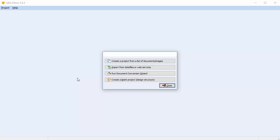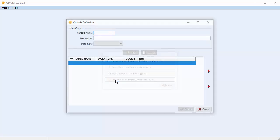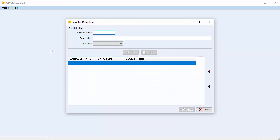A blank project is essentially a skeleton of a project — it's where you lay out all your project variables that can be populated later. A blank project is good if you have a limited number of cases or if you're going to be building your project on a case-by-case basis. If you already have a number of cases saved as documents or as a spreadsheet, it might be more useful to use one of the first two options. In this case, we're going to create a blank project.